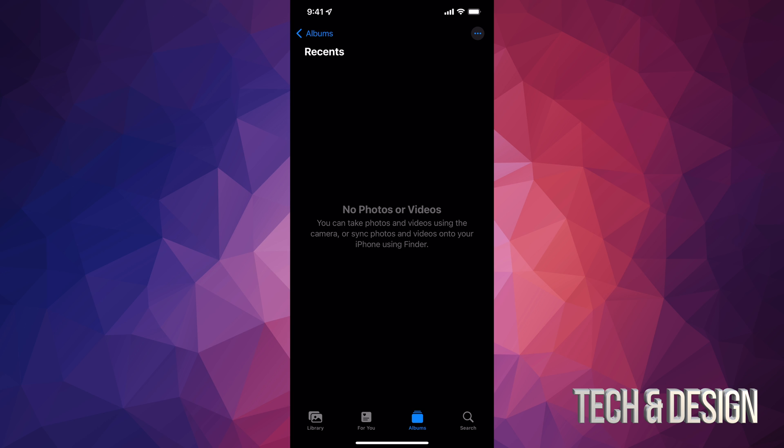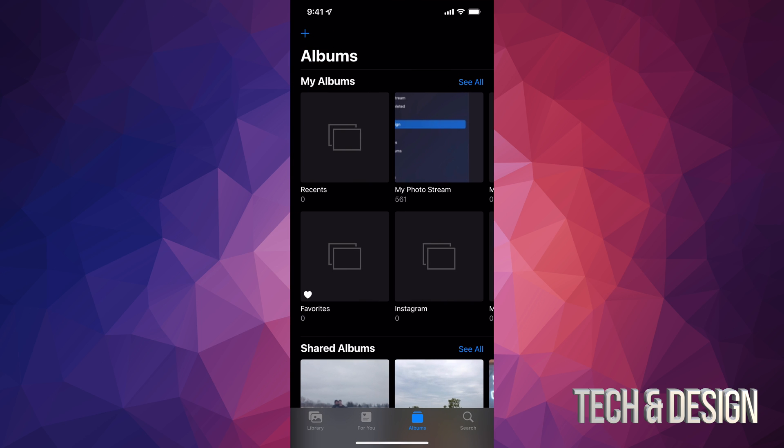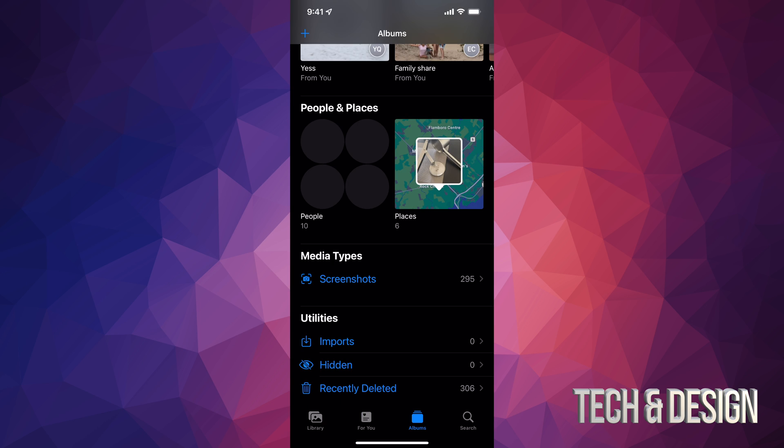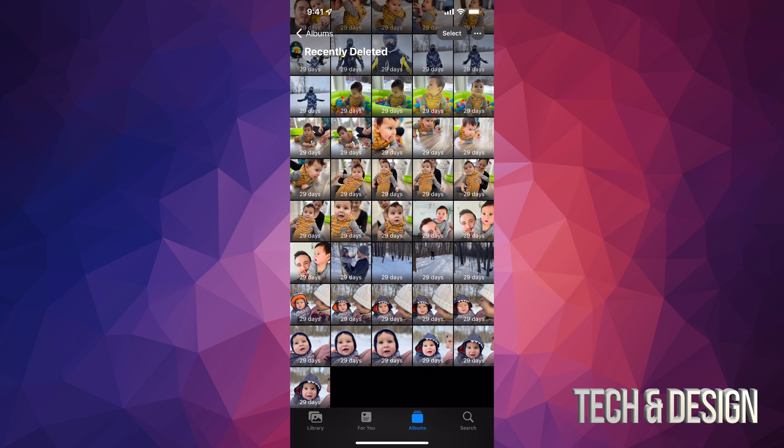However, if you guys want to fully delete these you have to go back. So just tap on Album that's on the top left hand side, then scroll all the way down and on the bottom you're gonna see Recently Deleted. Just tap on Recently Deleted.